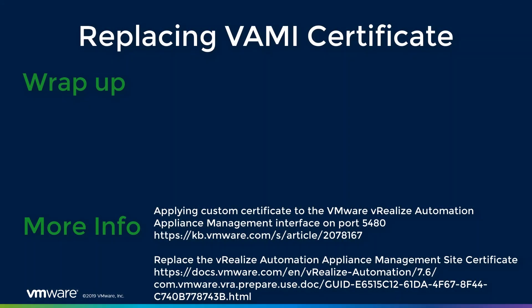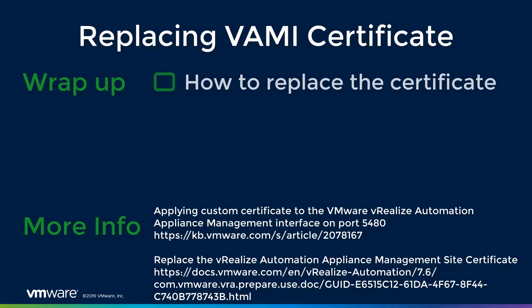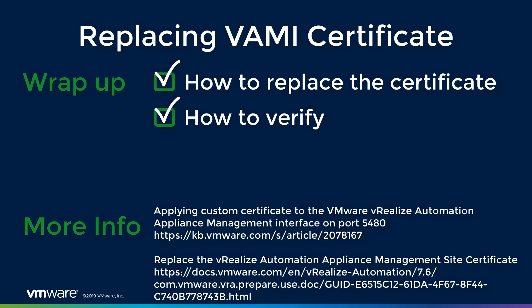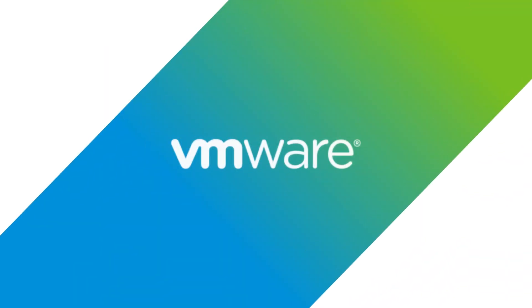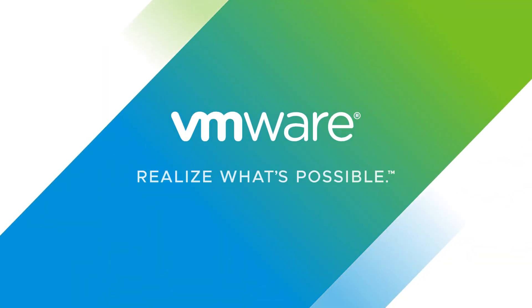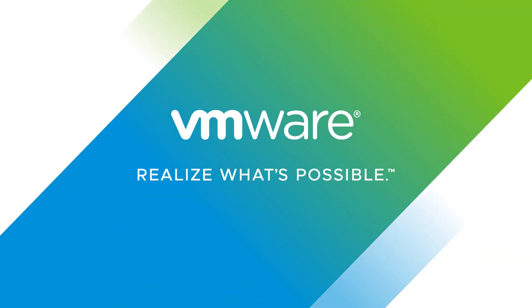To wrap up this video, we walked through the steps of replacing our VAMI certificate using our VRA certificate that we previously generated and had signed. I'd like to thank you for taking the time to watch this video, and I hope it's been informative.